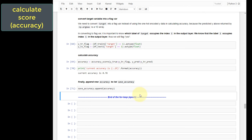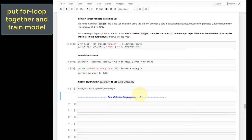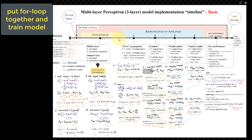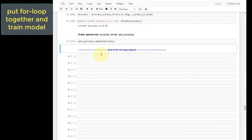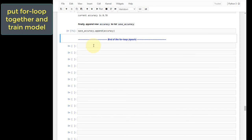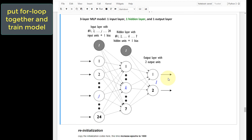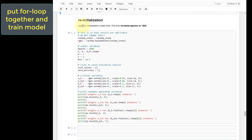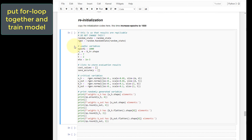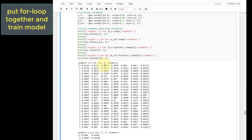With the accuracy score calculated and saved, this completes the full process inside one epoch of the for loop. Now with all of these codes ready, we put them together into a complete for loop to train the model. We will copy the codes for initialization so we start fresh, then include the forward and backward propagation codes as well as the performance calculation.